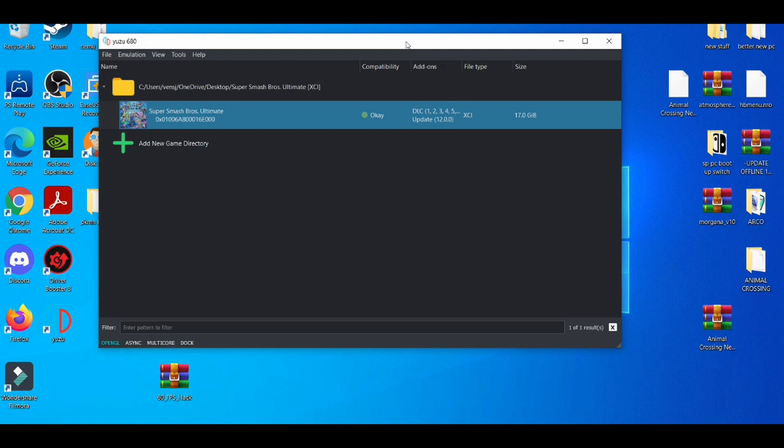But if you guys don't see any improvements, like I said, mess around with the settings a little bit more. Basically Google certain terms about your PC and then you'll finally figure out at some point which settings work best for your PC.